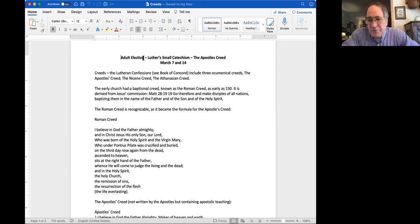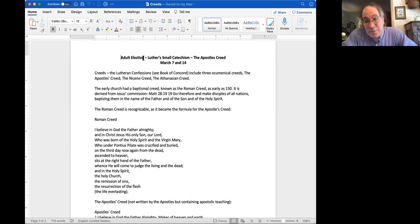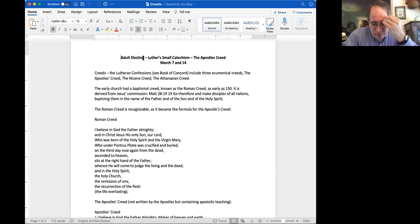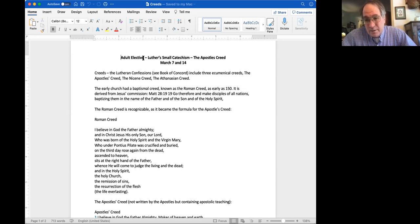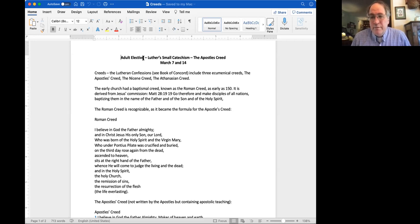The Apostles' Creed is the one we use most often in our worship, and that's what we're going to talk about today. But it is not, as its name implies, the oldest. It was not written by the Apostles, although there was a Middle Ages tradition that divided the Apostles' Creed into 12 sentences, attributing each sentence to one of the Apostles. But it's just not possible for it to have been written by them — it appears much later than the Apostles.